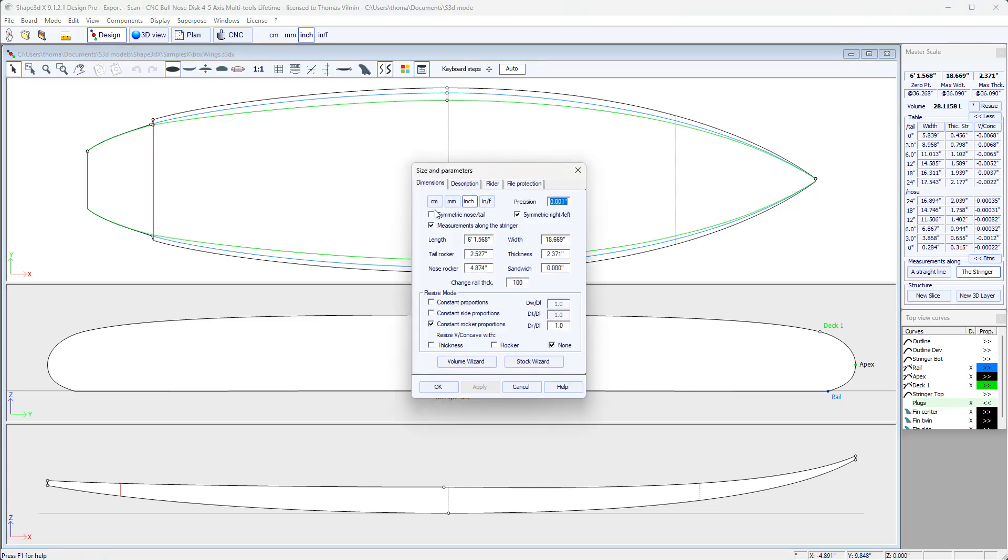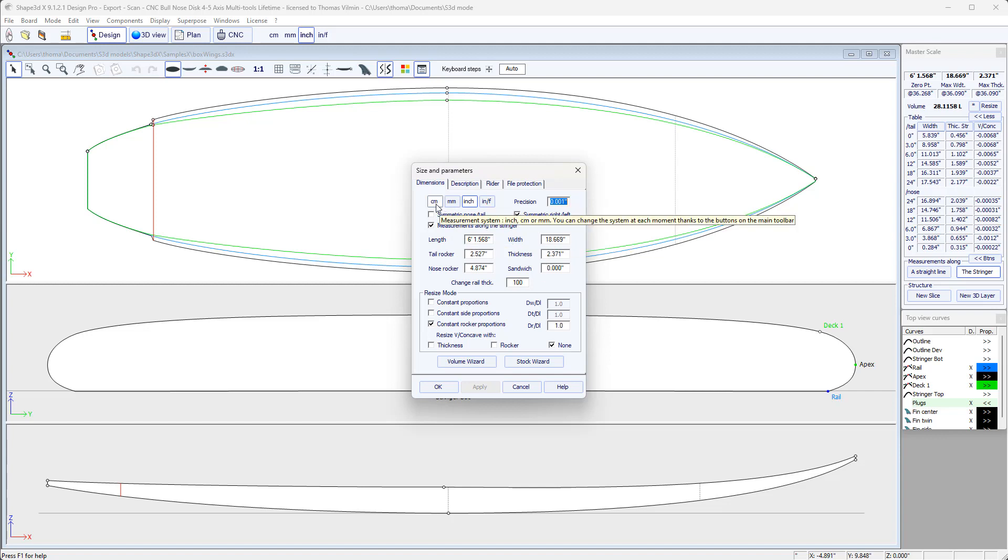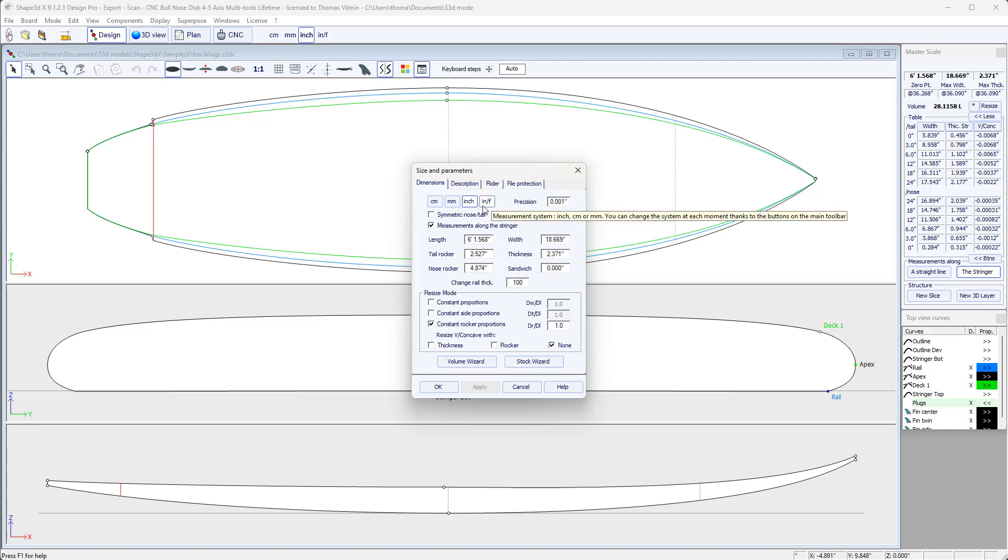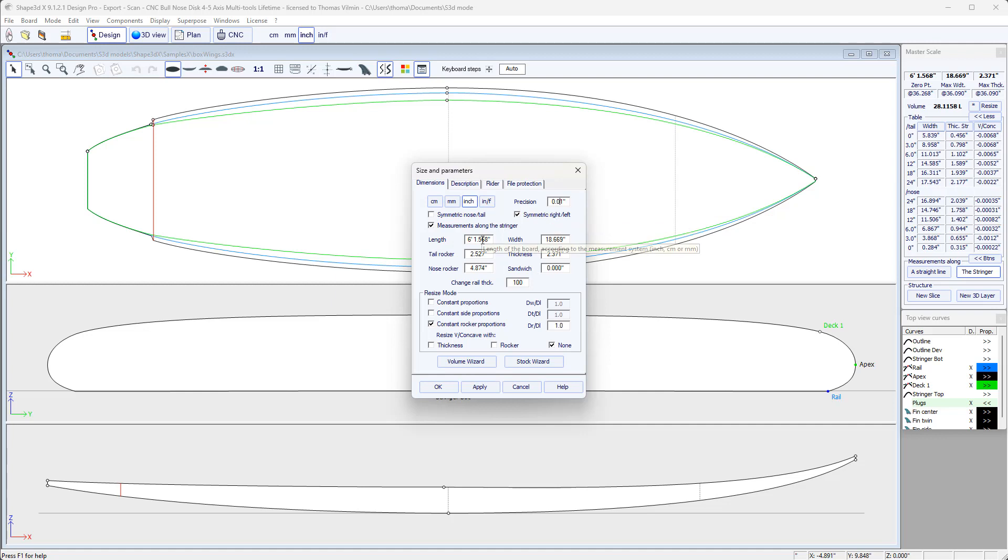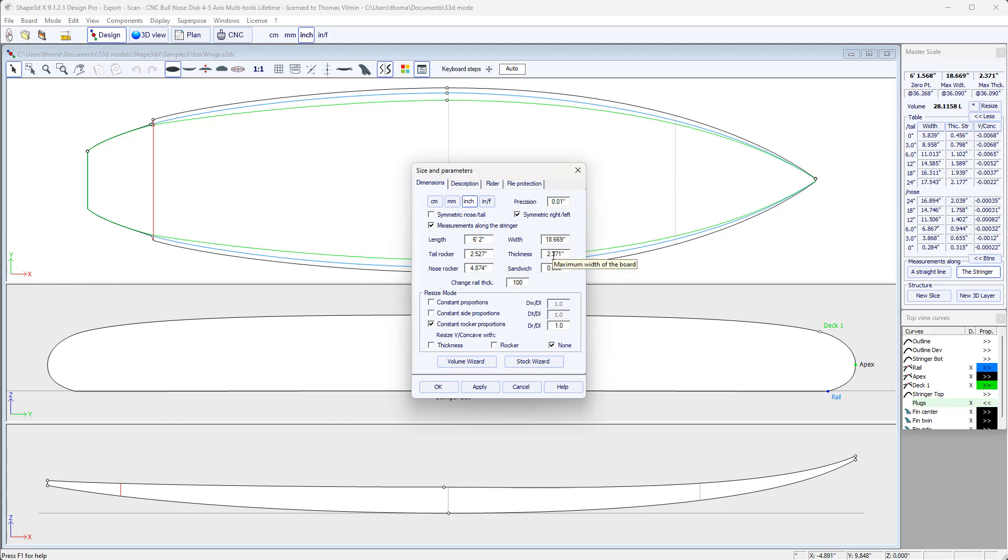In this Properties window, we change the size of the board. We can choose the units: centimeters, millimeters, inches, or fractional inches. We will also choose the precision of the displayed measurements. It can go up to 0.001 or more. Here we're going to insert the length that we want. We can choose the width, the thickness, and then the tail or nose rocker.